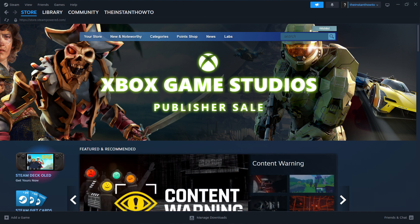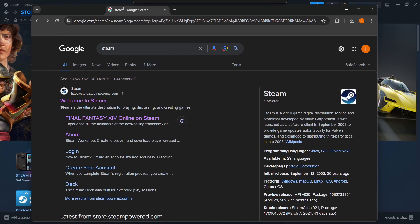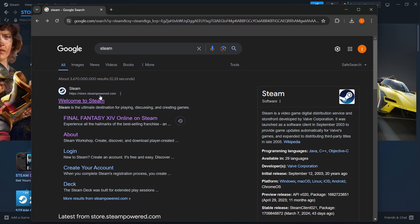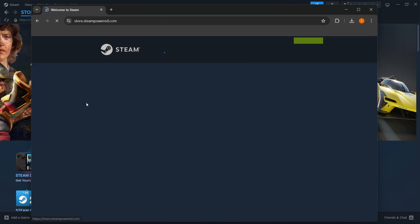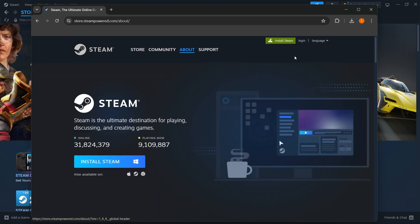To do this, simply type Steam into Google, then go to the first link, which is store.steampowered.com. Click on this, then press Install Steam right up here.